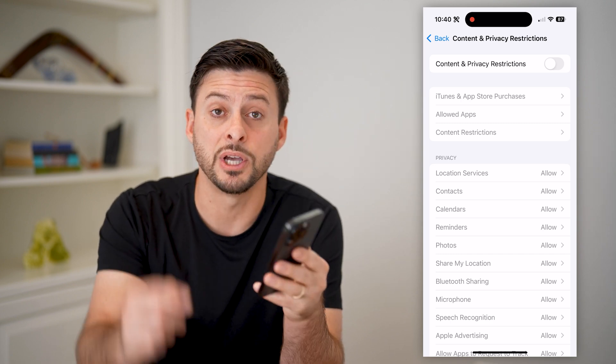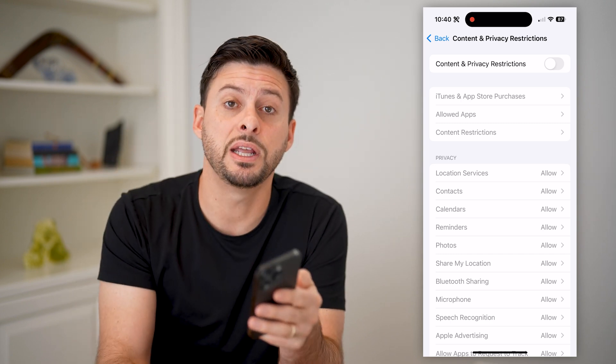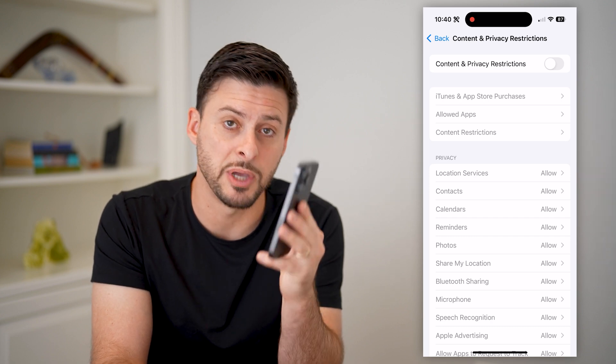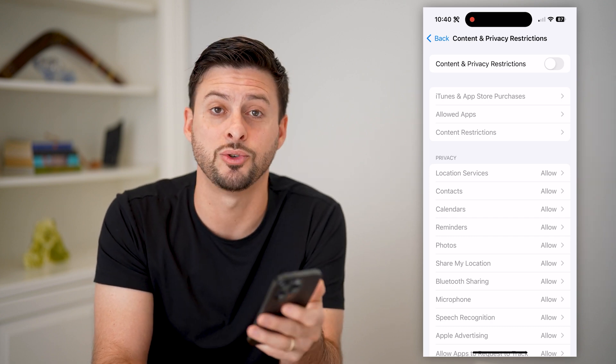I hope this helps. If it did, hit the subscribe button down below — it really helps me out. And I'll catch you on the next one.